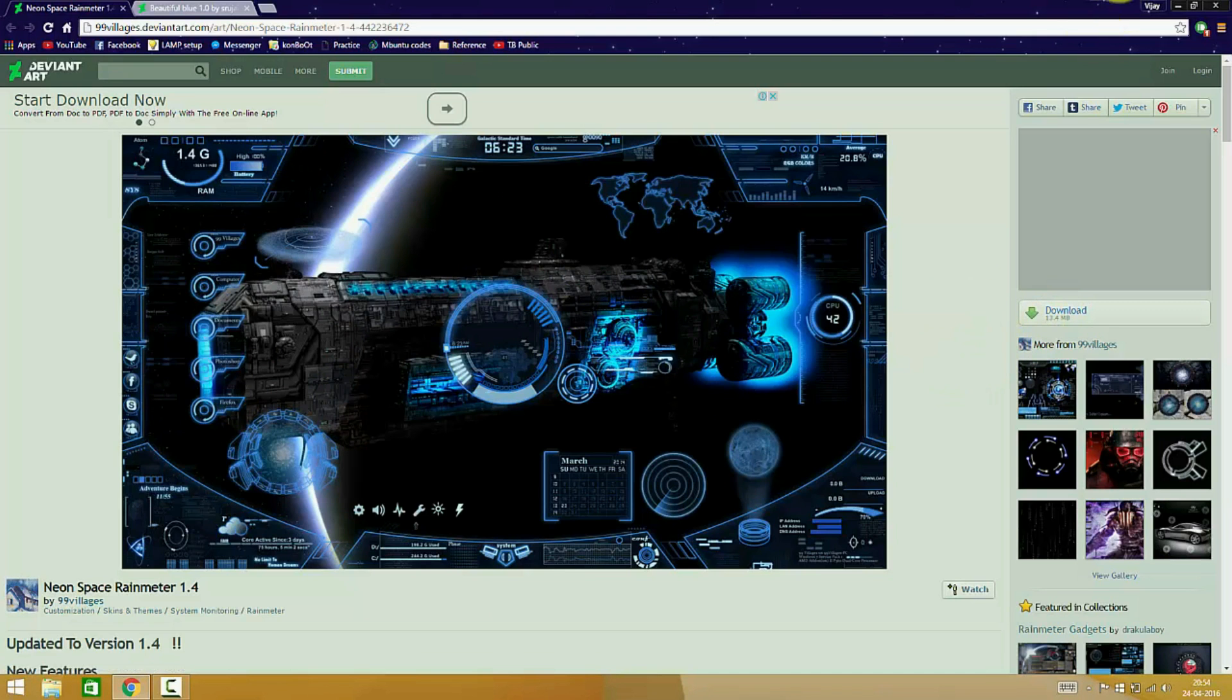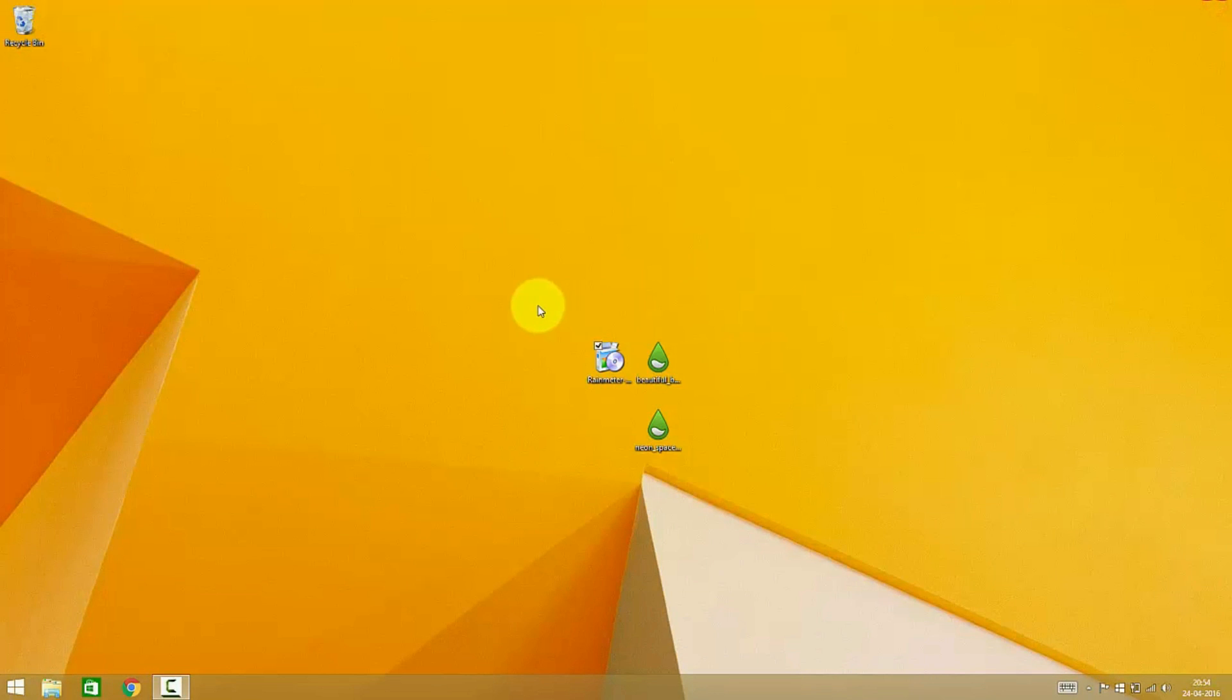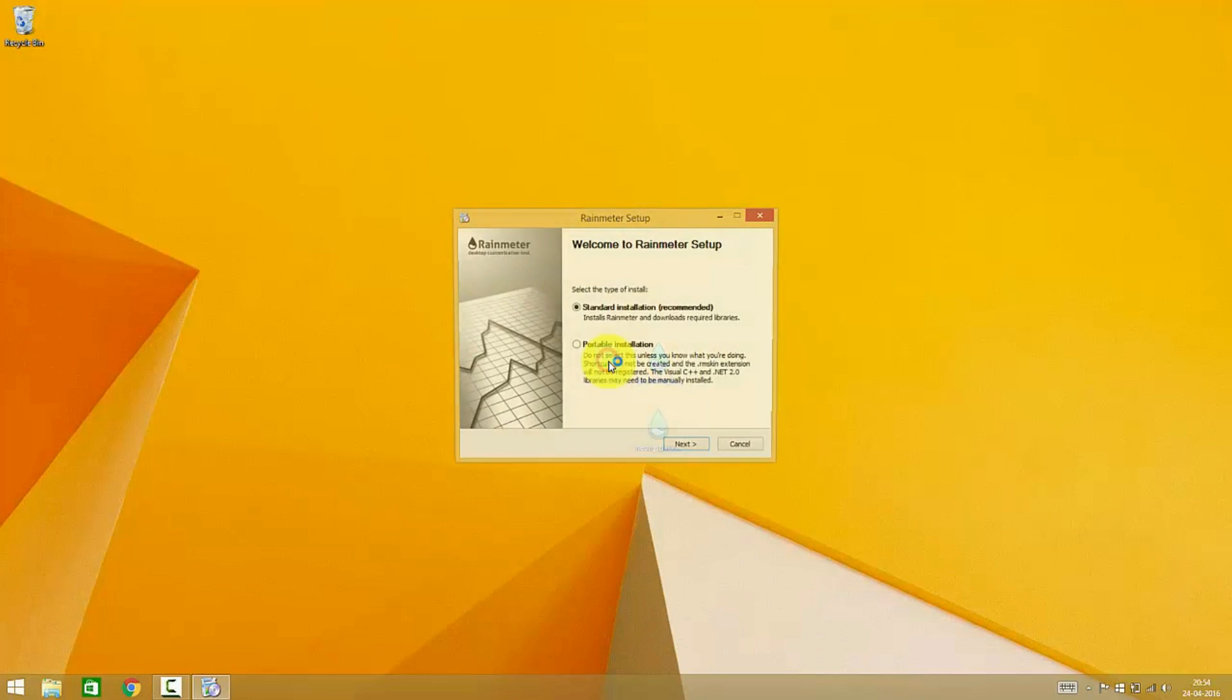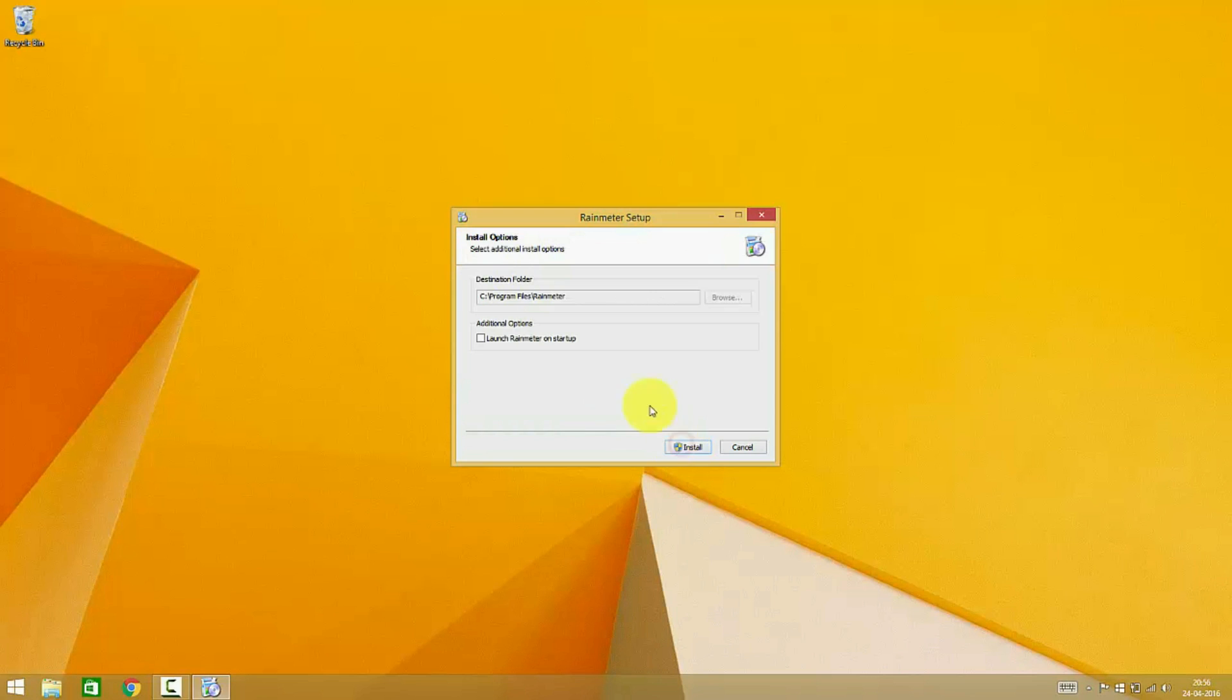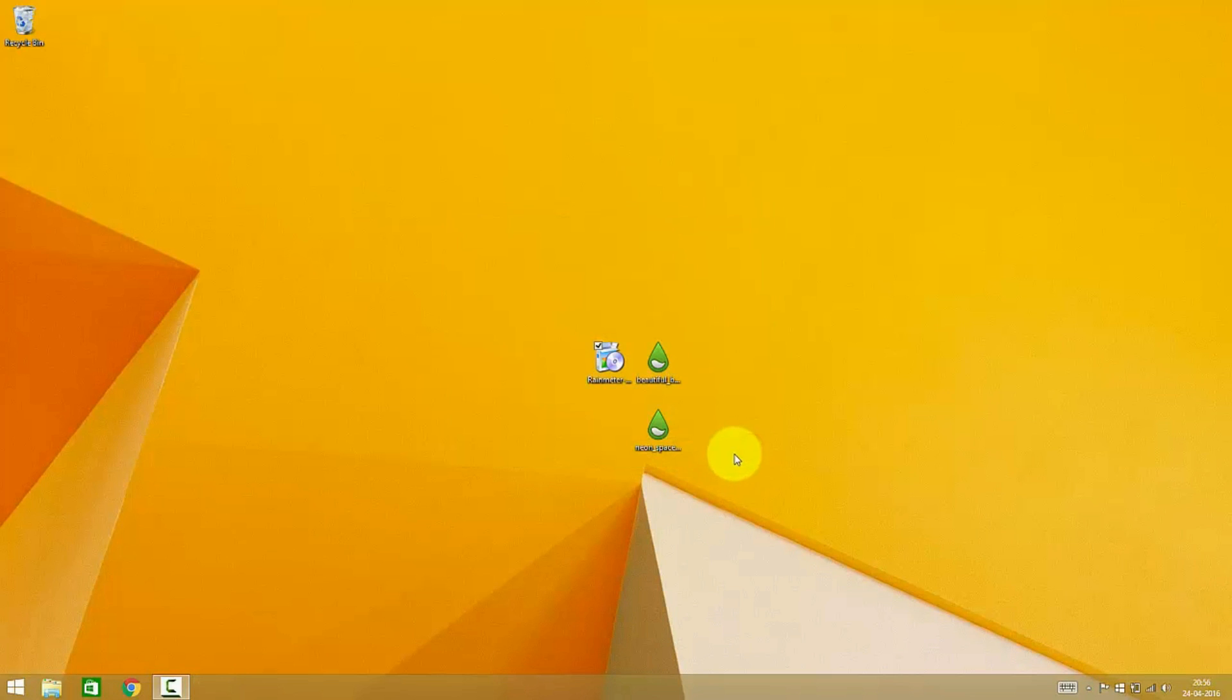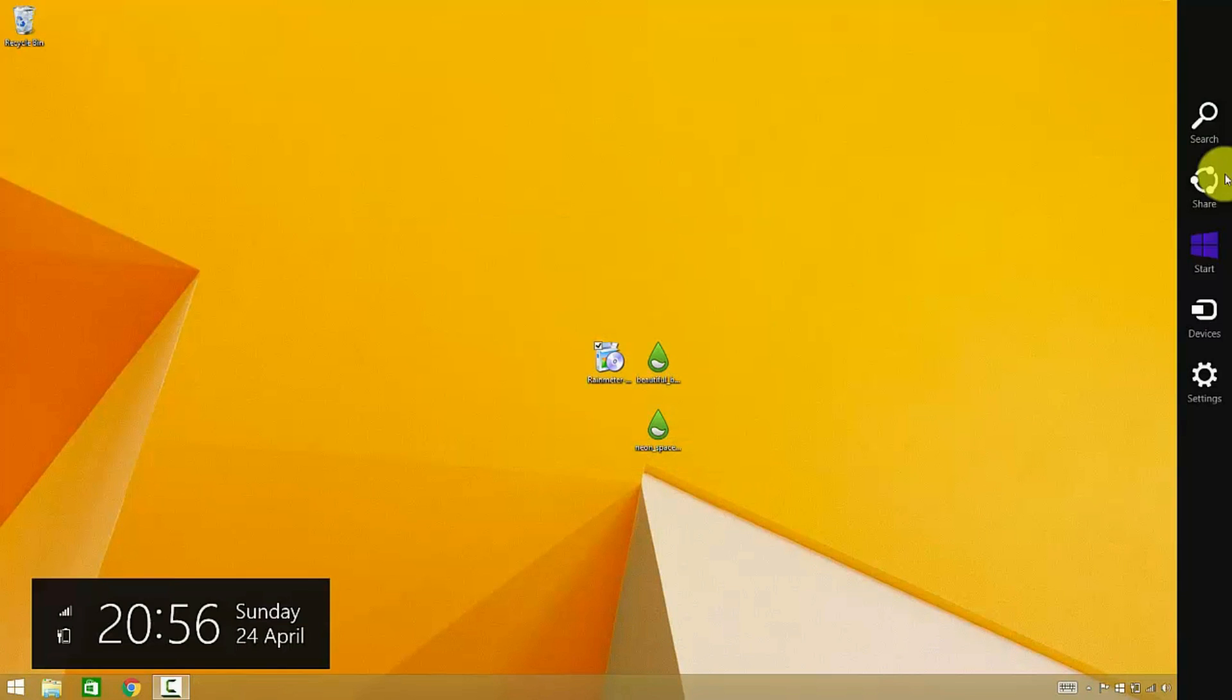Since I already downloaded the skins and the Rainmeter setup, and I have already installed the Rainmeter, I'll be showing you how to install. Always choose the standard installation process, never choose portable installation unless you know what you're doing. Check the launch at startup option and press install.